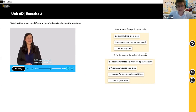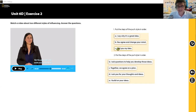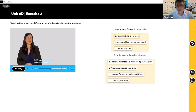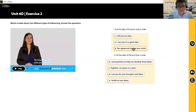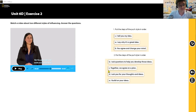I'm going to pause there. Chia explained what push style influencing is. We have three steps: 'I tell you my idea,' 'I say why it's a great idea,' and 'you agree and change your mind.' What's the correct order? Most of you are putting CAB — let's try that: C first (I tell you my idea), then A (I say why it's a great idea), then B (you agree and change your mind).